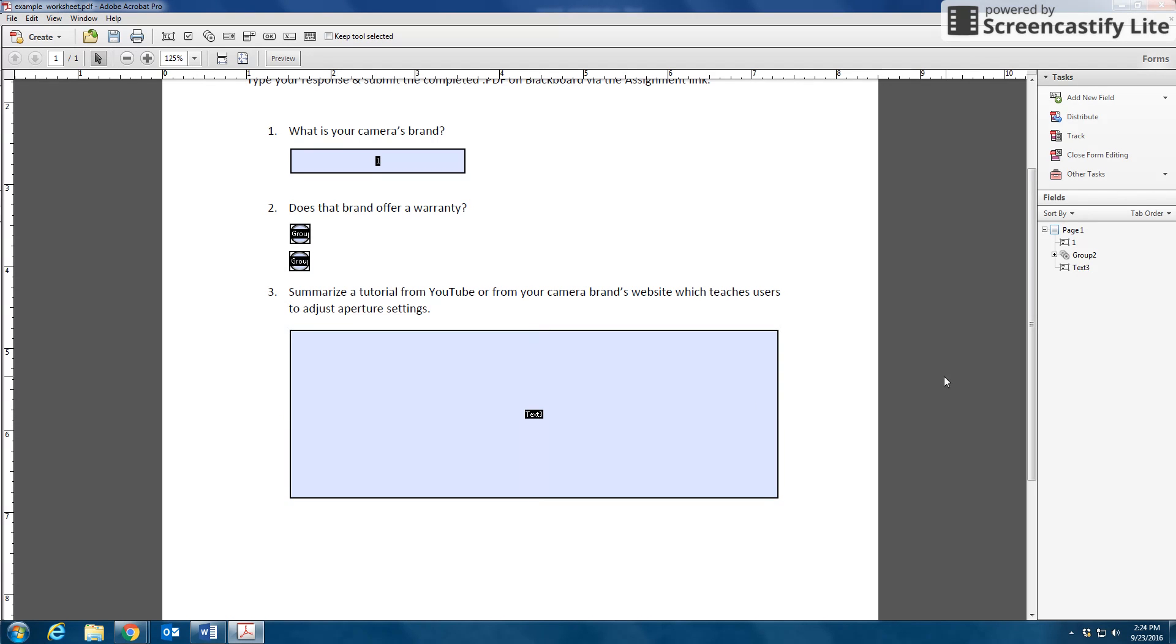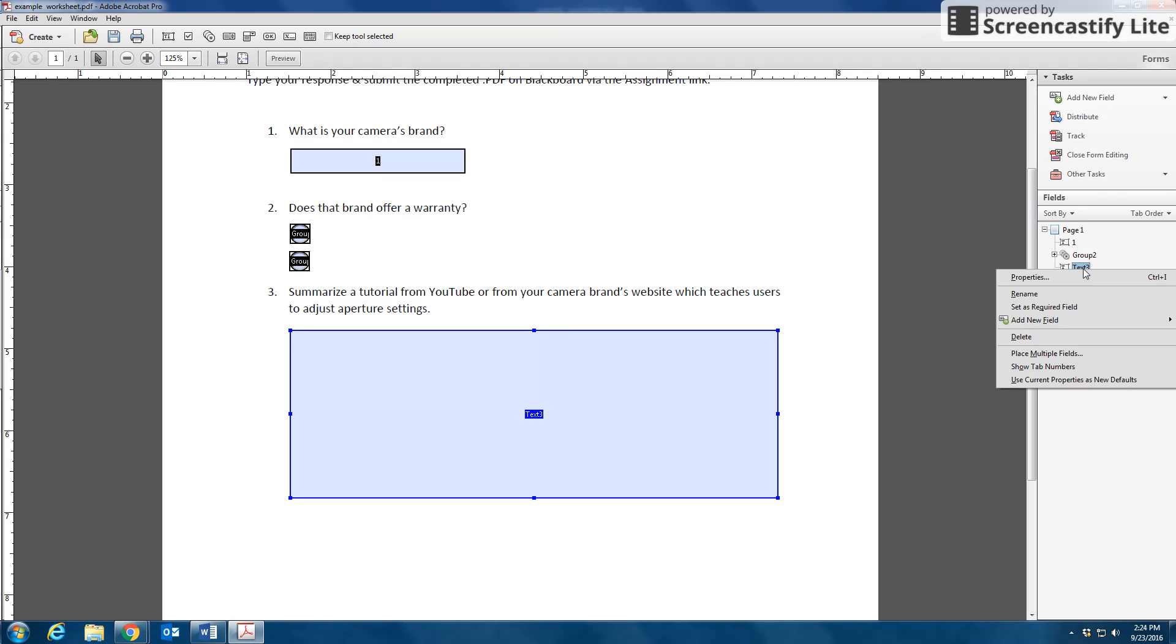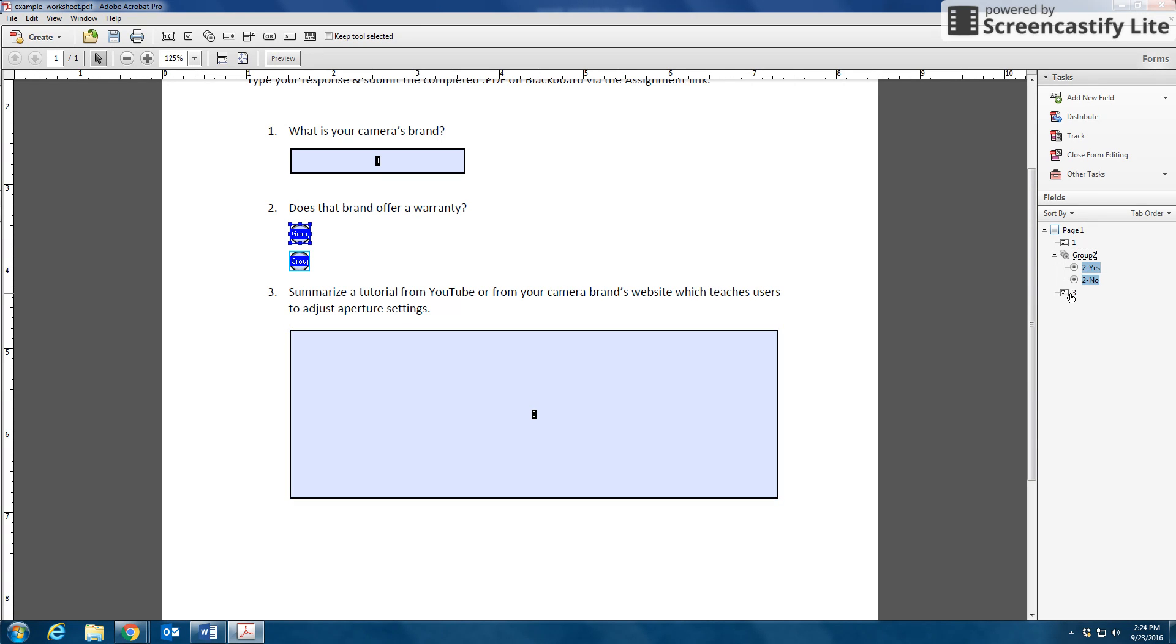And my naming field went away, but I can use my right menu here to right-click, press Rename, and I might just name it number three.